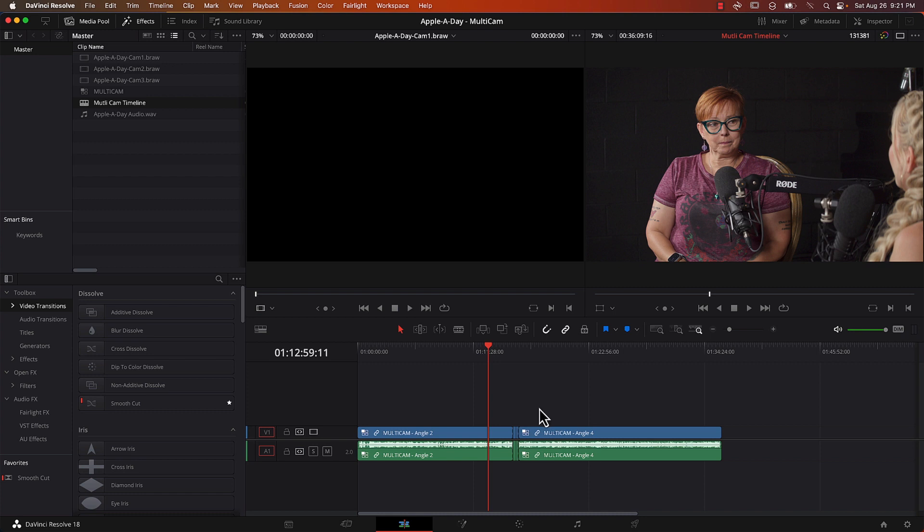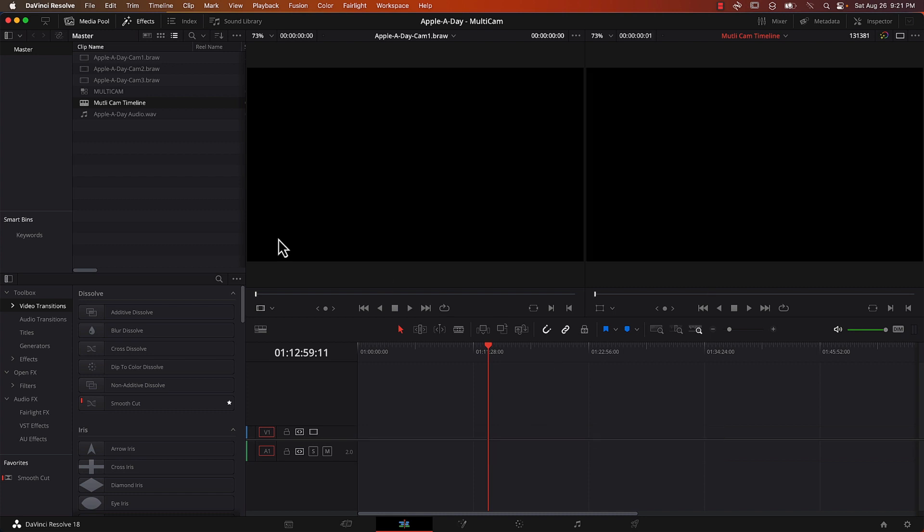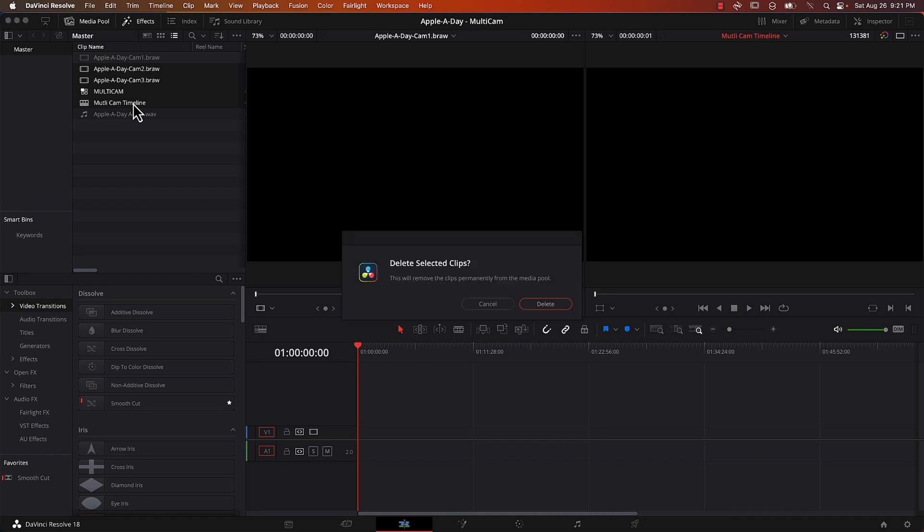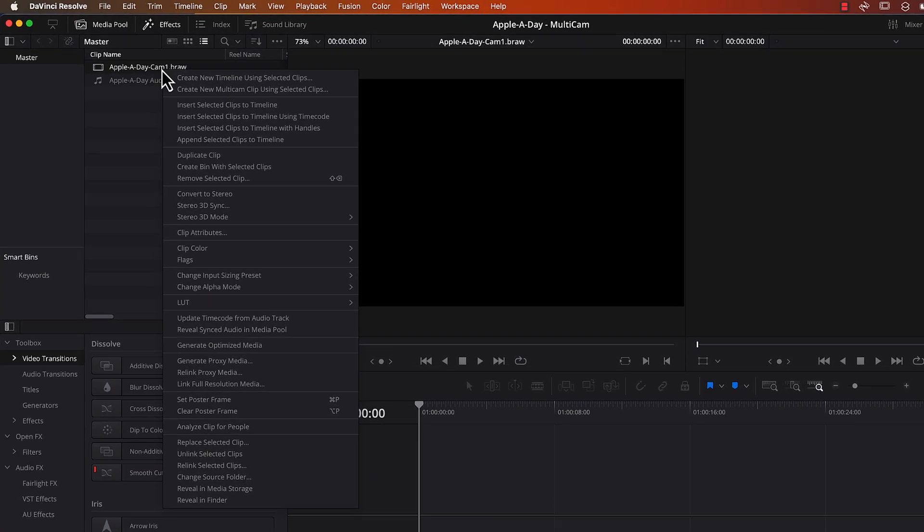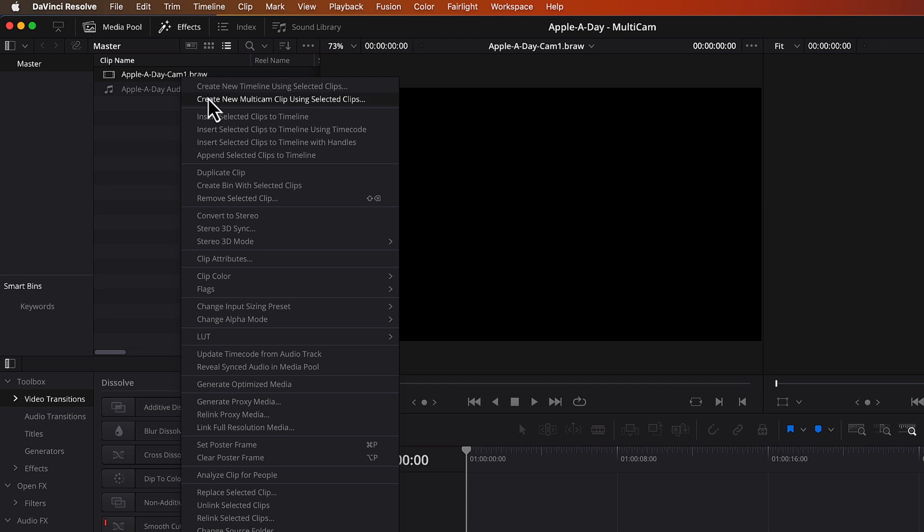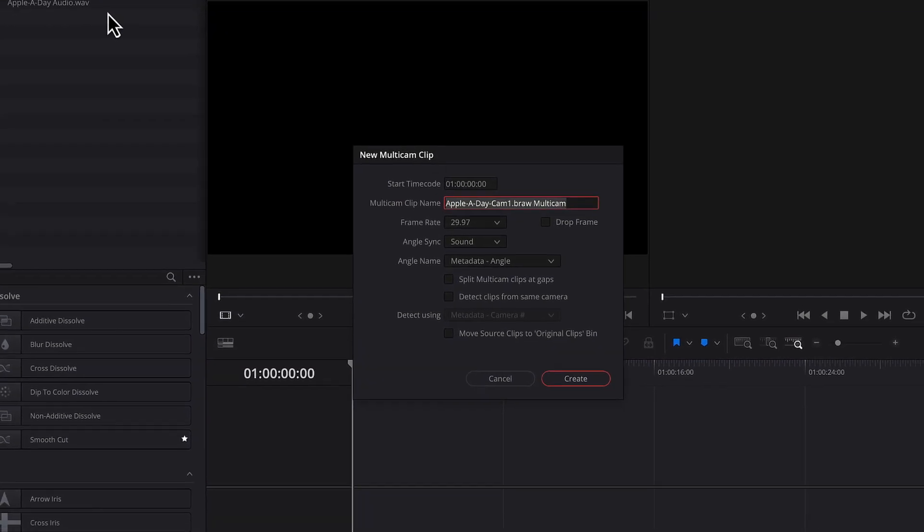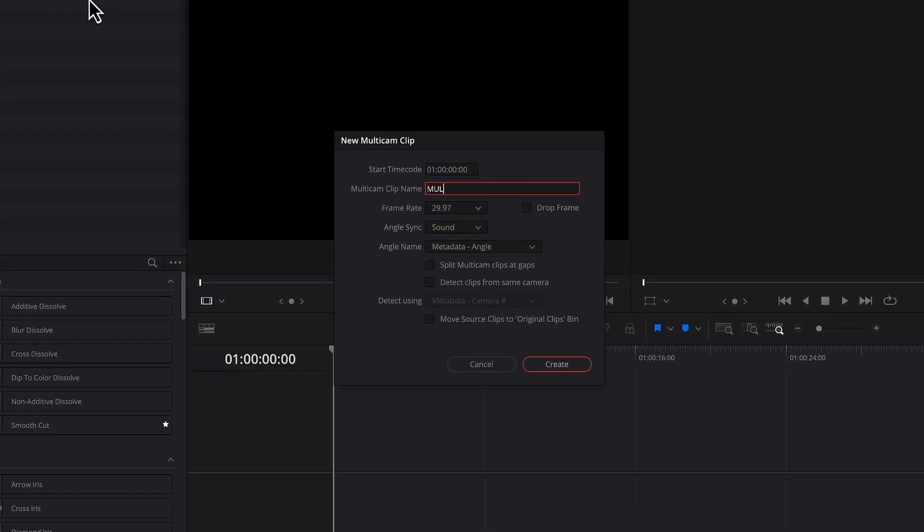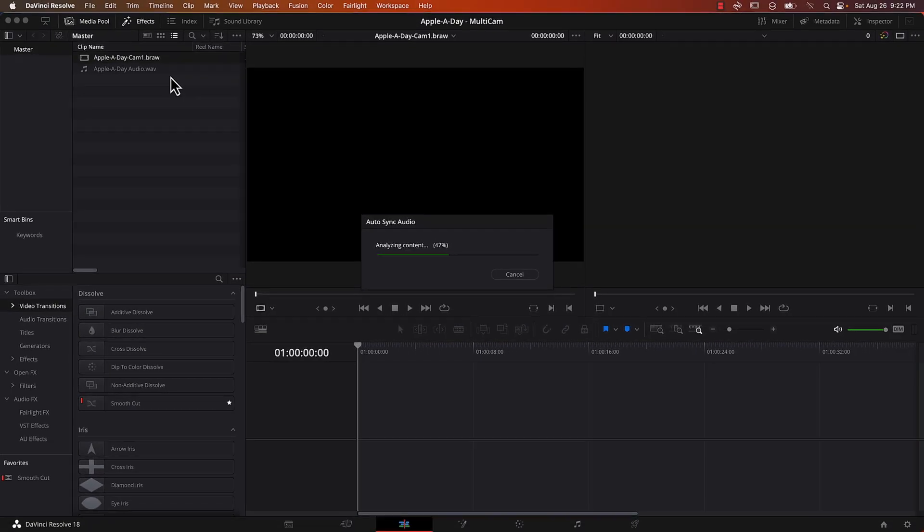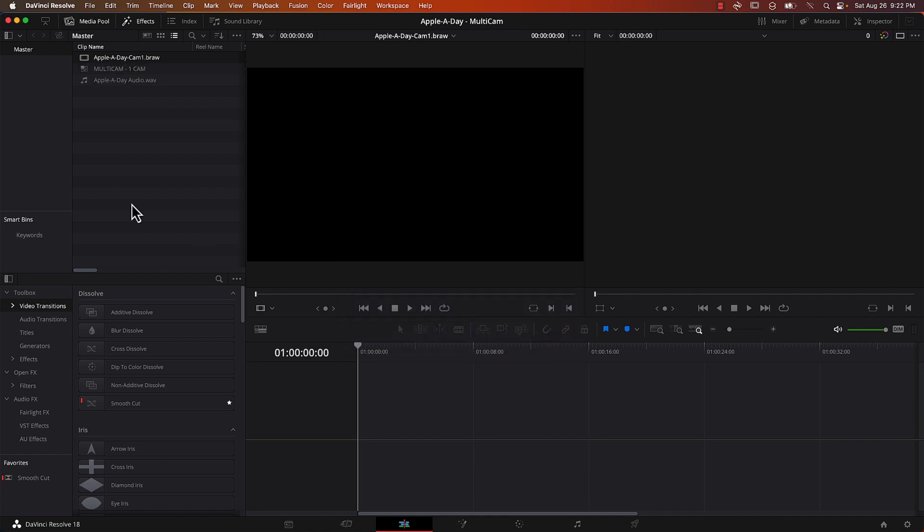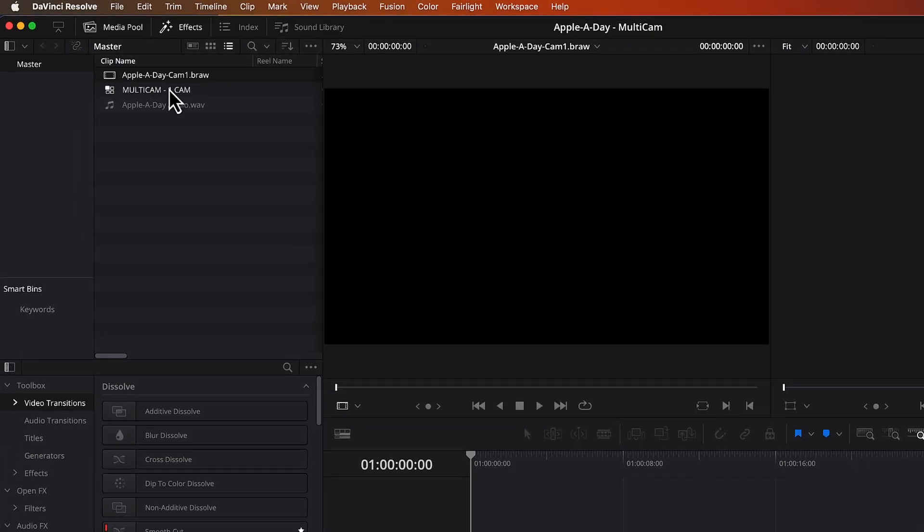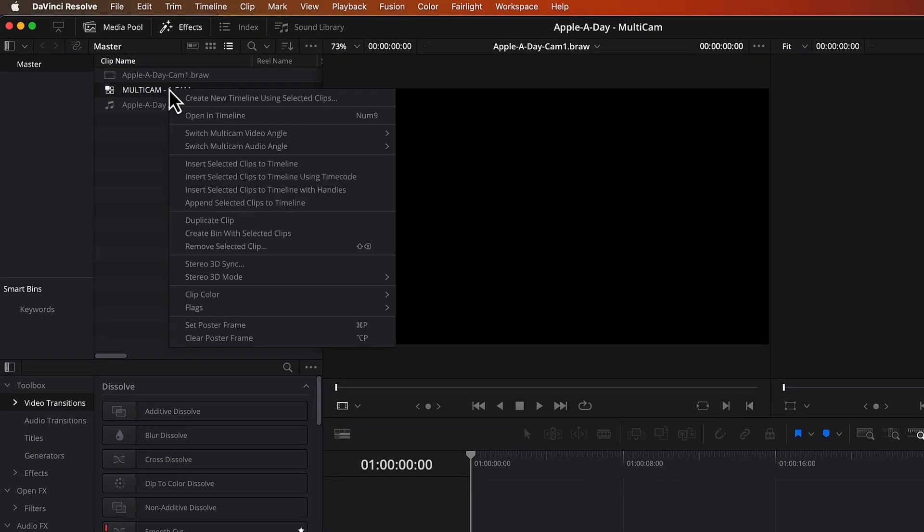So now let's see. Let's start over. I'm just going to delete everything. Now let's say I only have footage from one camera and I want to create a multi-camera shoot from that. So if I click on that footage and right click, it still lets you create a multicam clip using the selected clip, even though there's only one file. So we're going to do that. Let's call it multicam one cam. Now that's interesting. No match was found attempting to align these clips for the audio sync, but we don't really care because there's only one file.